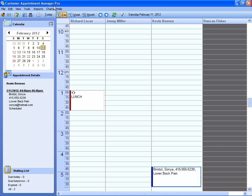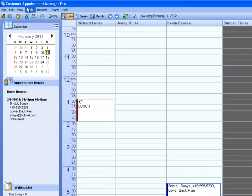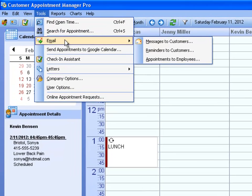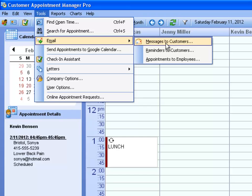Customer Appointment Manager also gives you the ability to communicate with your customers via email. If there's a message or promotion that you want to communicate to all of your customers, just select Tools, Email, Messages to Customers.